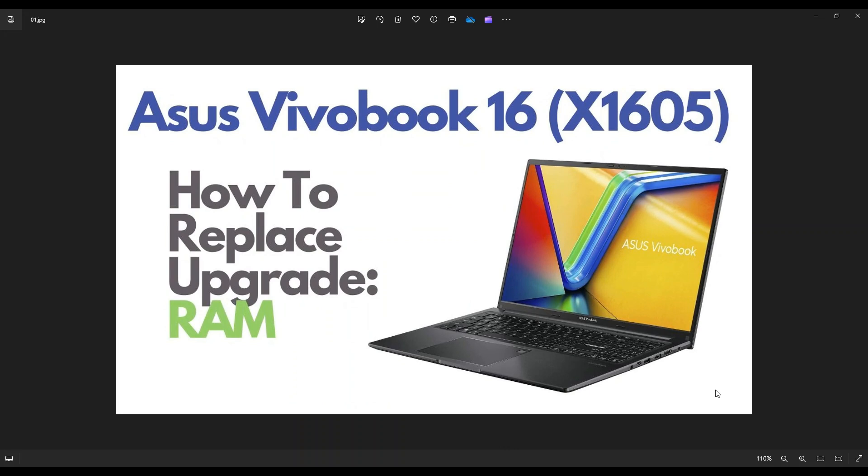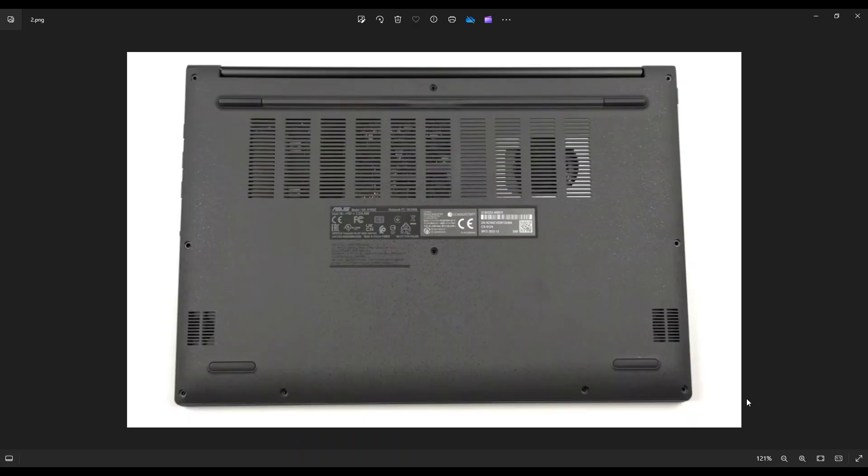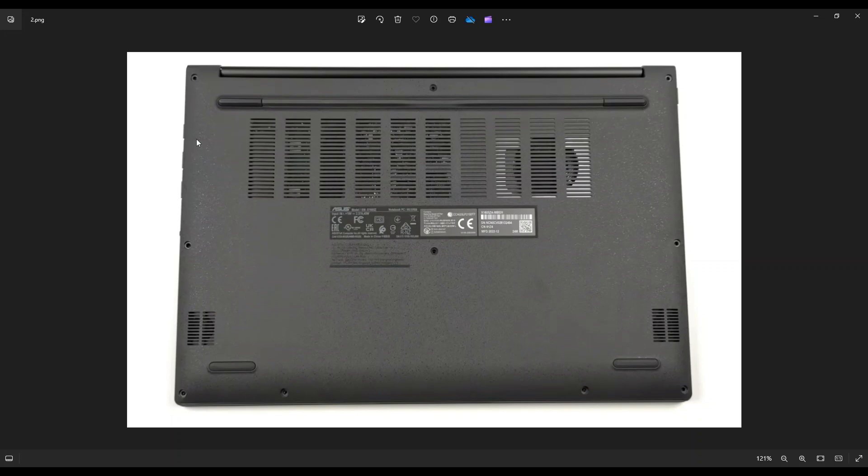So first thing, power down the computer the correct way. Make sure it's off and unplugged from your charger. We're then going to go to the bottom case where we can take out your screws. As you see here, you've got four screws along this bottom edge. You've got two screws here, two screws here, and two screws in the middle, giving you a total of 10 screws.